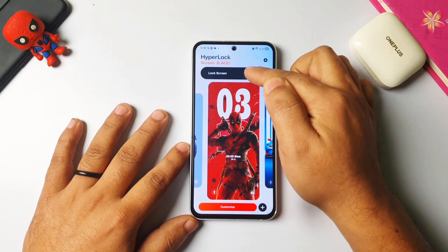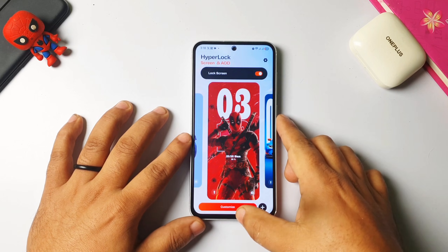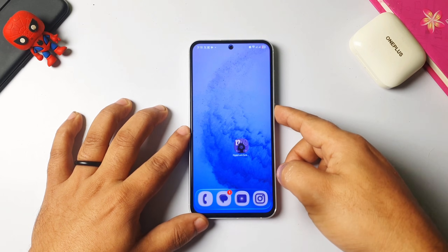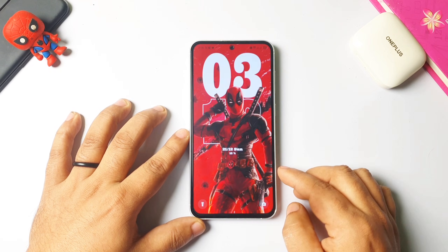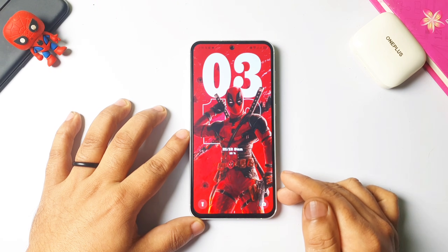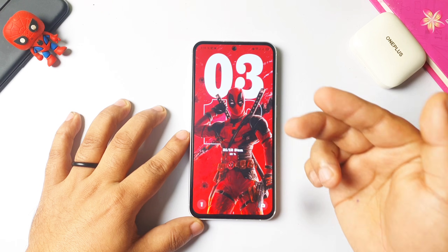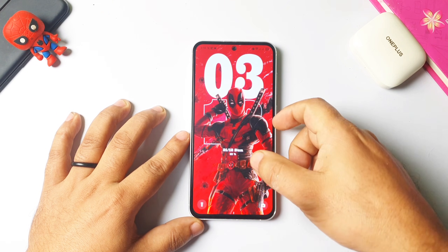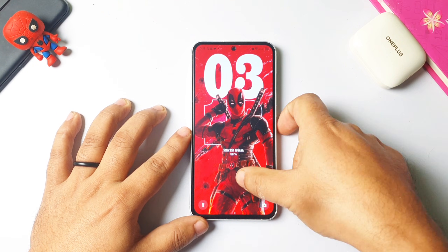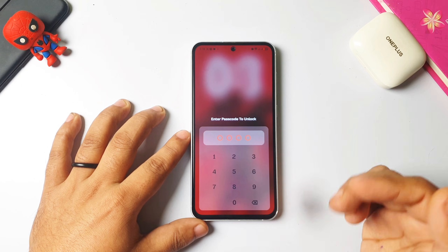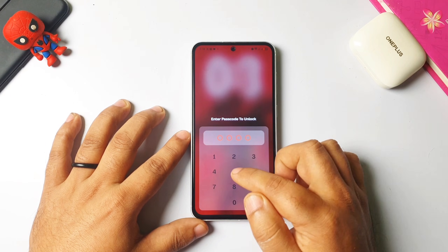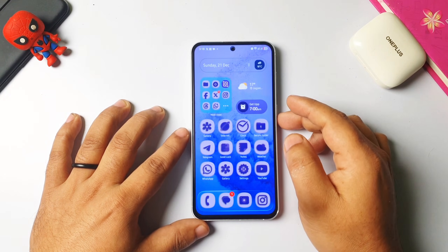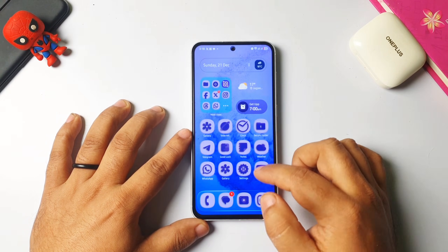Let me go back to the home screen. If I lock my phone, you can see the amazing dap effect wallpaper is applied. If I want to unlock the phone it will ask for the PIN which I just created, and you can see it's unlocked.